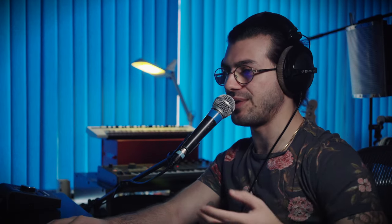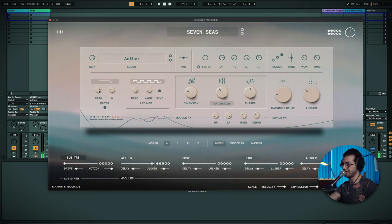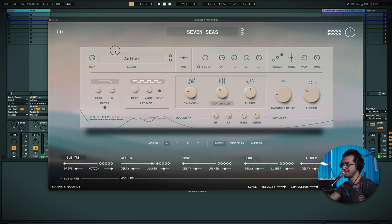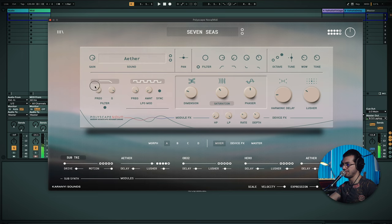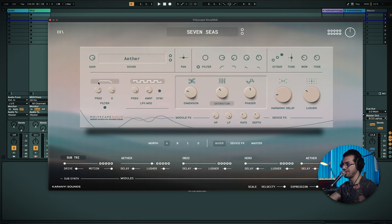So moving on from there, we've come to the filter section, where here we get our main filter, as well as our resonance. And we can also pick what type of filter we're using, whether it's a band pass, high pass, low pass. Got all that there.